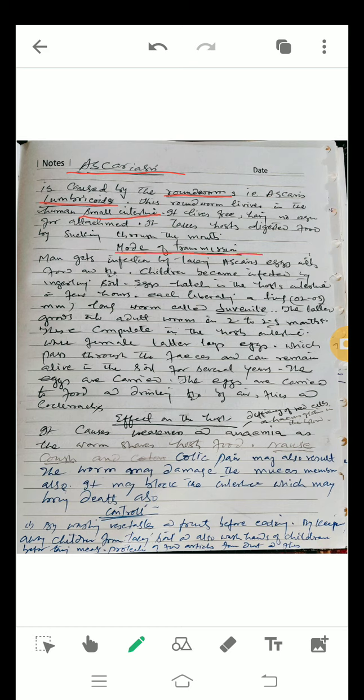The mode of transmission of Ascaris: a person gets infection by taking Ascaris eggs with food and water. Children become infected by ingesting soil containing eggs. The eggs hatch inside the host within a few hours.